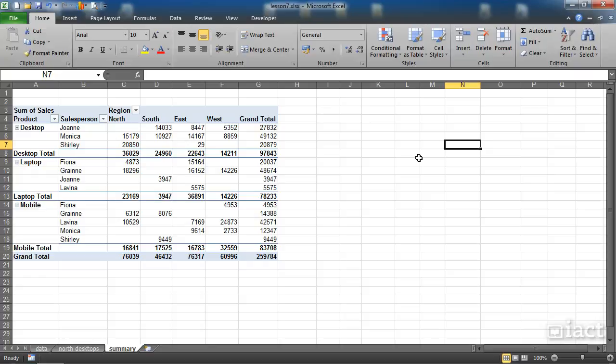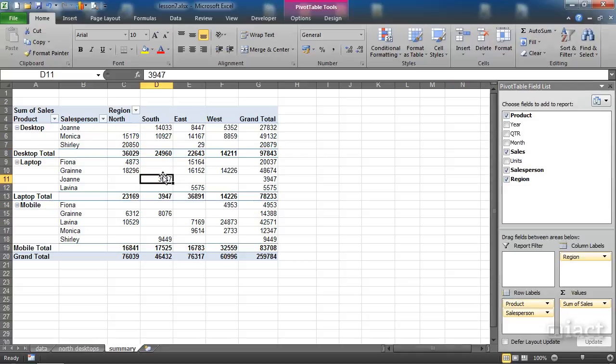However I can still see the drop-down menu here and the plus minus buttons over here. It's just the field list that's gone, and when I click on the pivot table itself everything comes back up again.